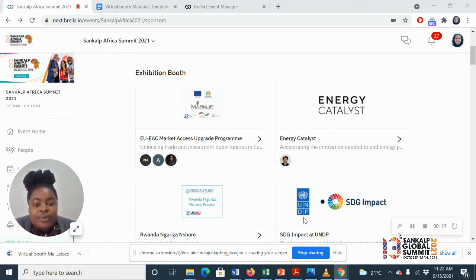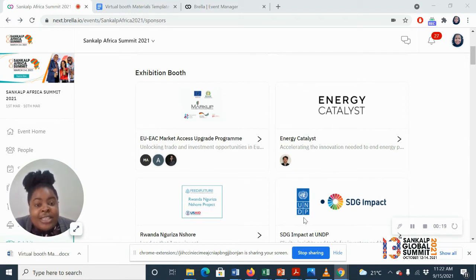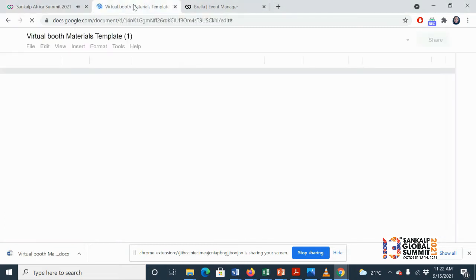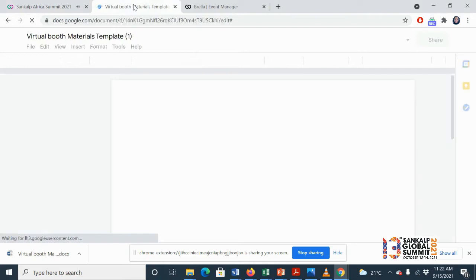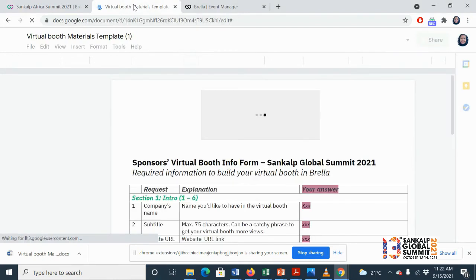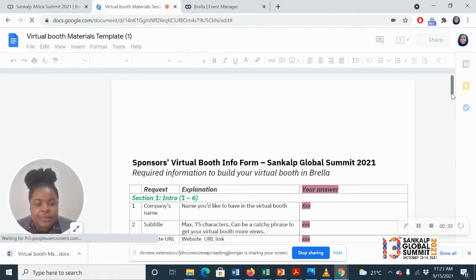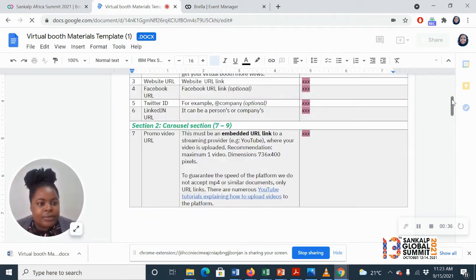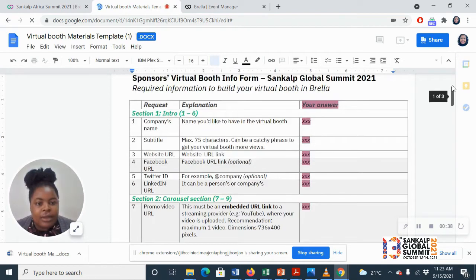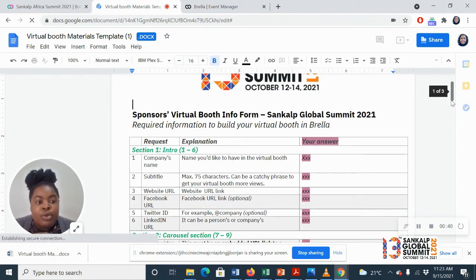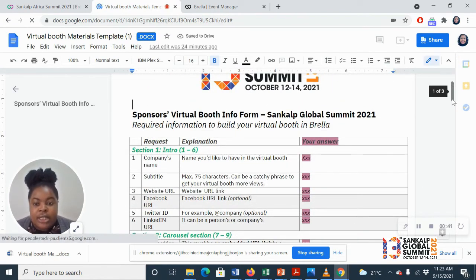To start us off, the simplest questions. The Sankop team will be the ones that will be helping you to create your booth. So what we'll do is we will give you a template, here it is, and you're filling all the necessary information about your organization.